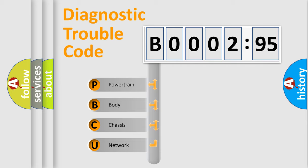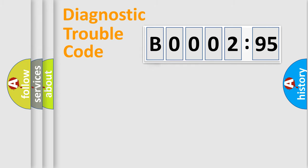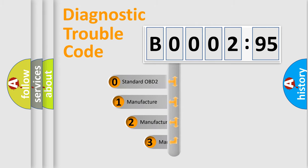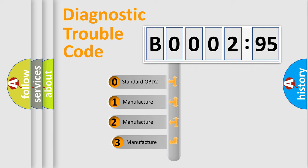We divide the electric system of automobiles into four basic units: Powertrain, Body, Chassis, and Network. This distribution is defined in the first character code.